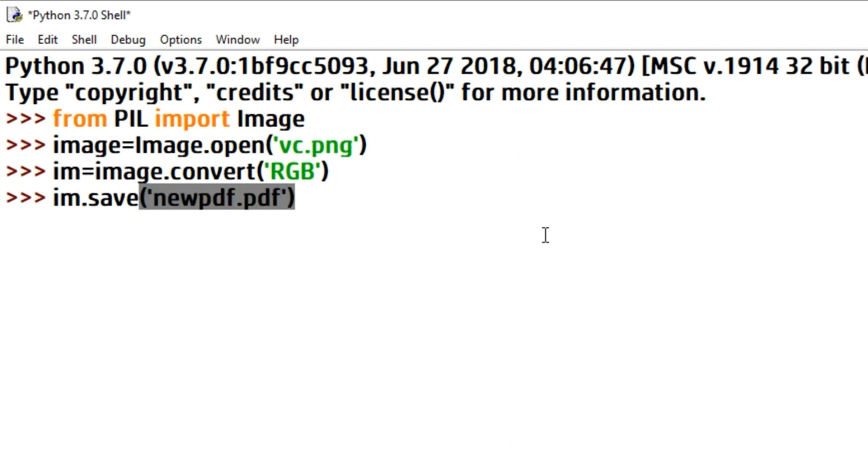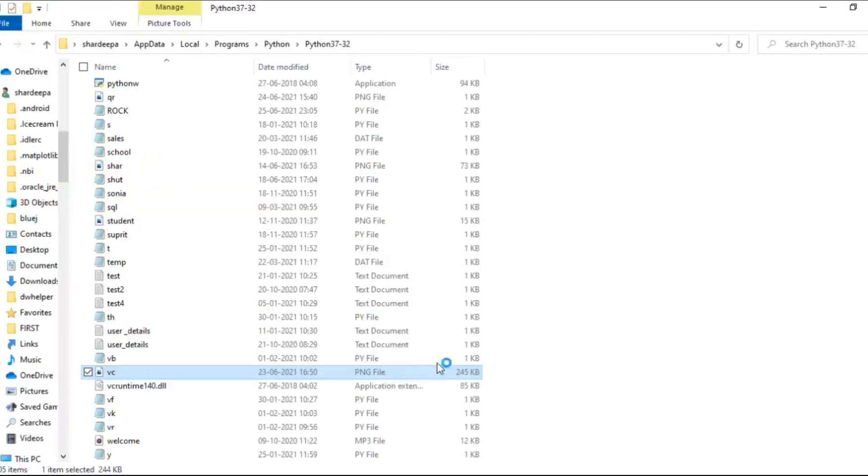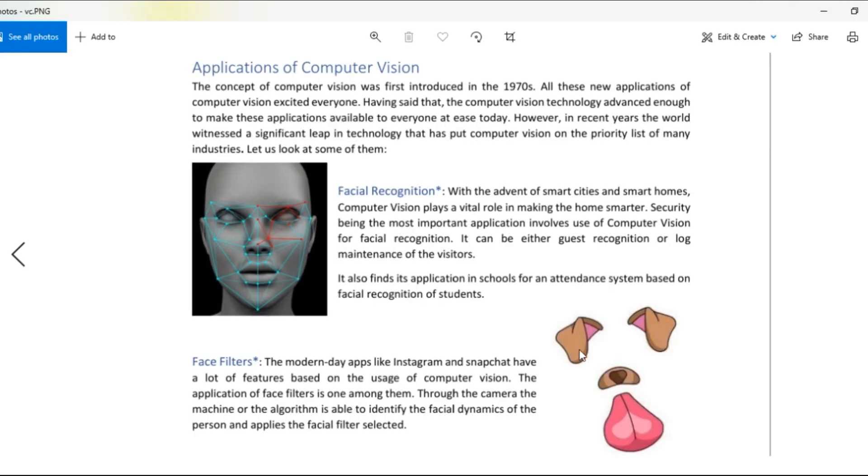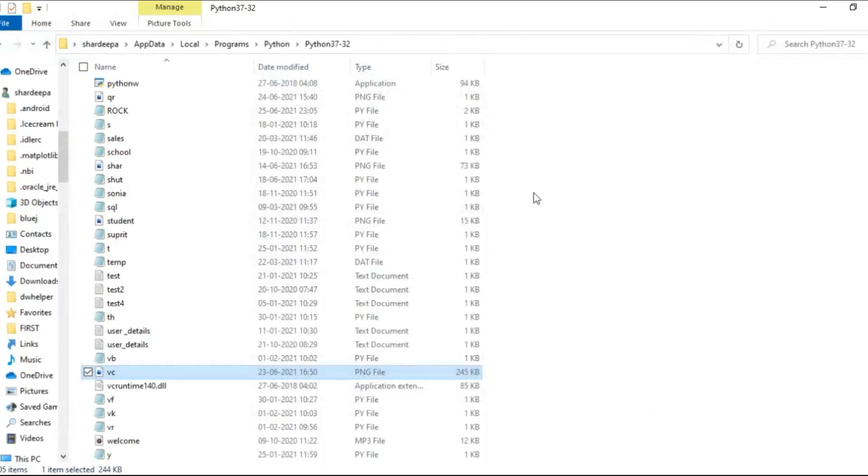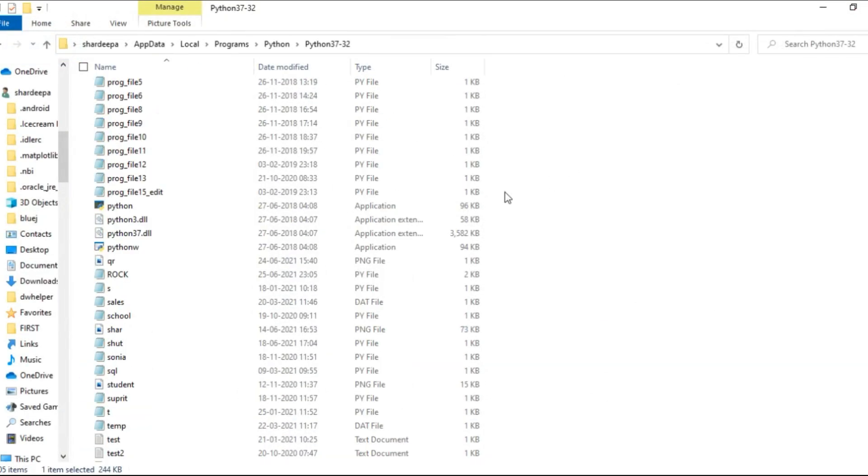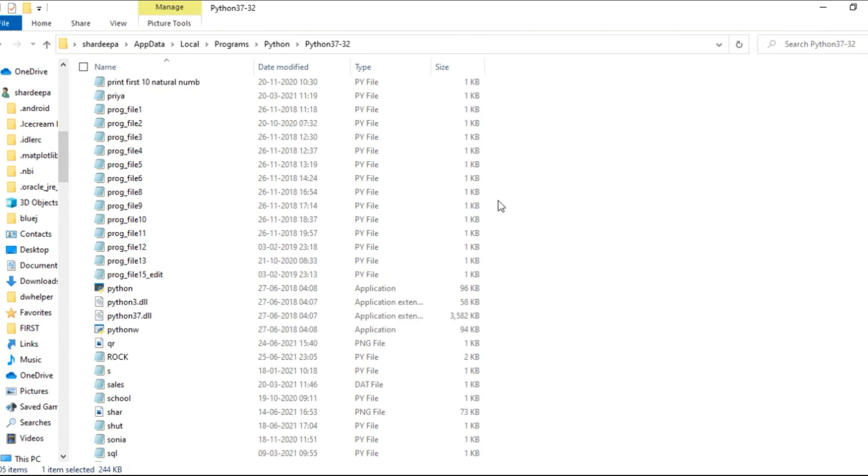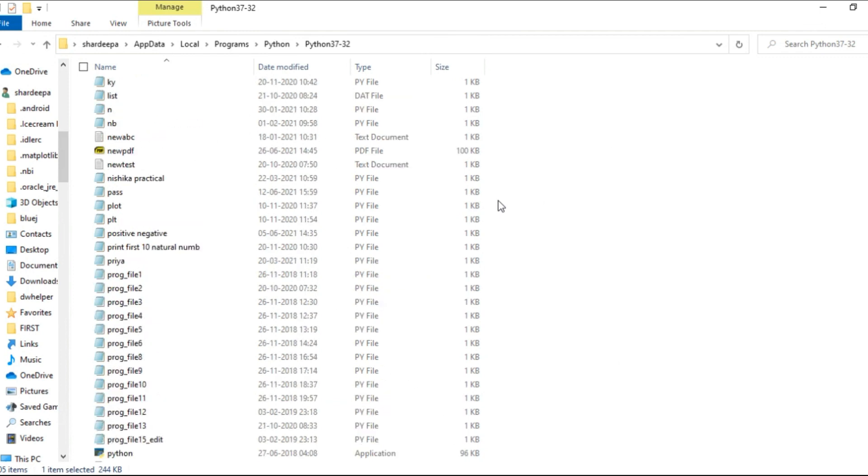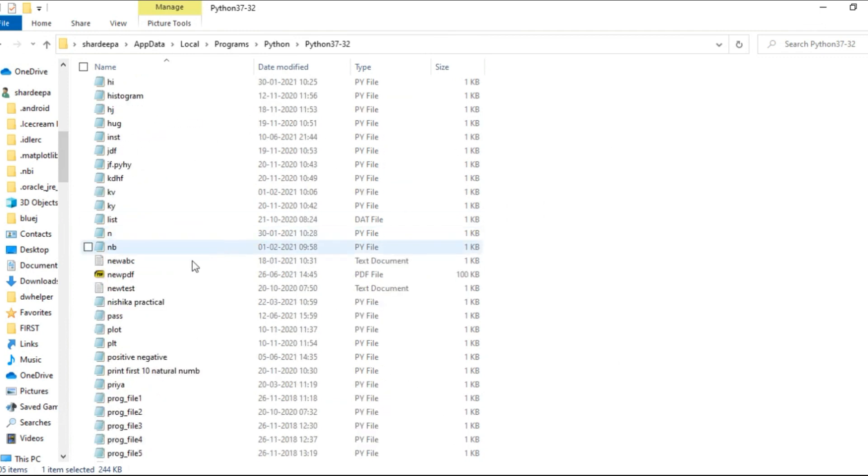Okay, so let's run this code. Now you can see here, this is our image. Let me open the image and show you. As you can see, this is the image, and now we have converted this into a PDF file.